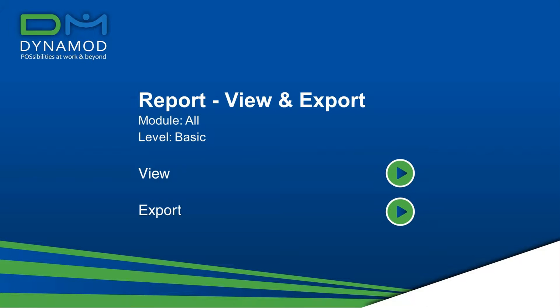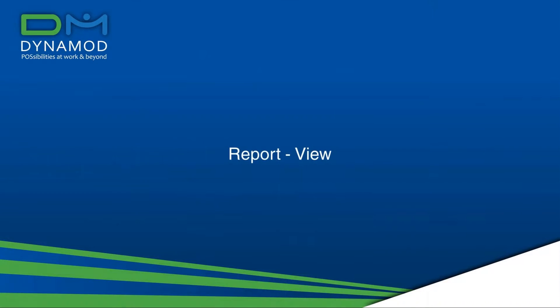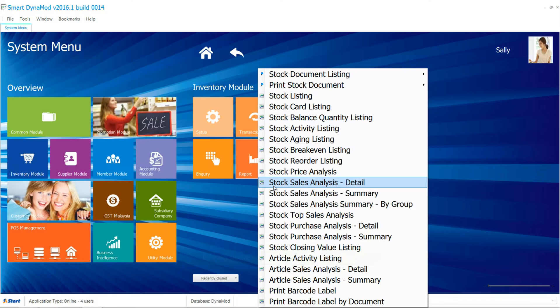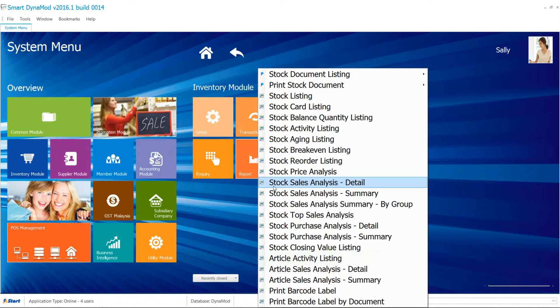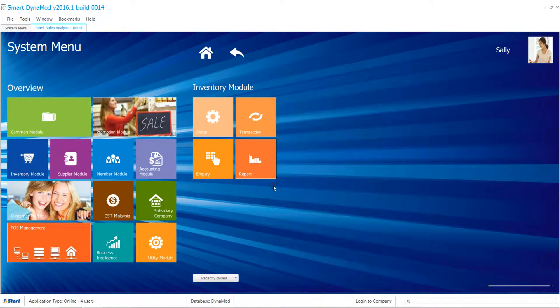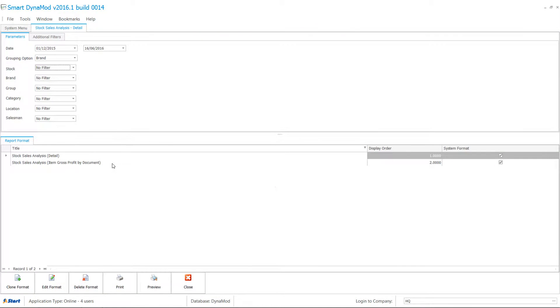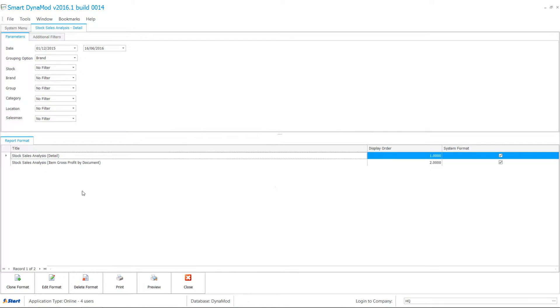On top of many pre-created reports, they even come in options to show different information. Let's see stock sales analysis details report. You'll notice there are two options: first one is detail, second one is gross profit format. Click on one of the reports.